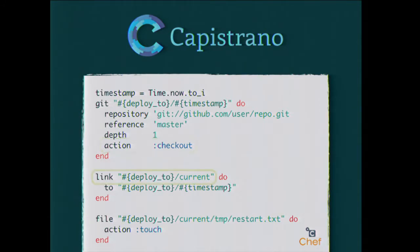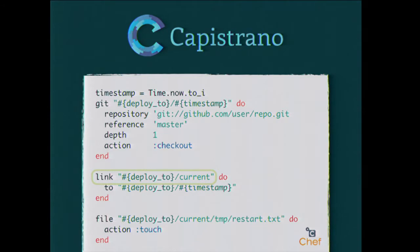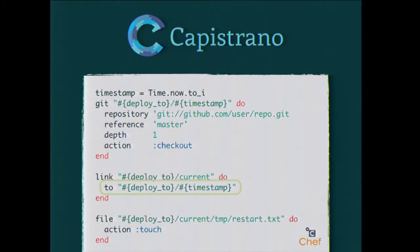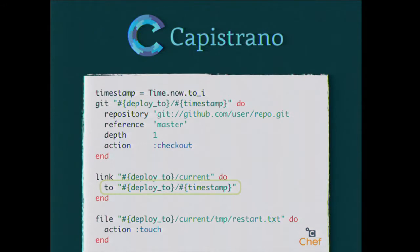Next is the link resource, which as you might expect is the same as symbolic link or a hard link in Linux land. We're linking current to the timestamp. So basically we're saying point current at whatever thing that we just cloned. That's the reason that we created a timestamp variable instead of just using time.now everywhere. By default this will make a symbolic link. It has the ability to make a hard link as well, but Capistrano likes a symbolic link just as well, so we'll use that here.